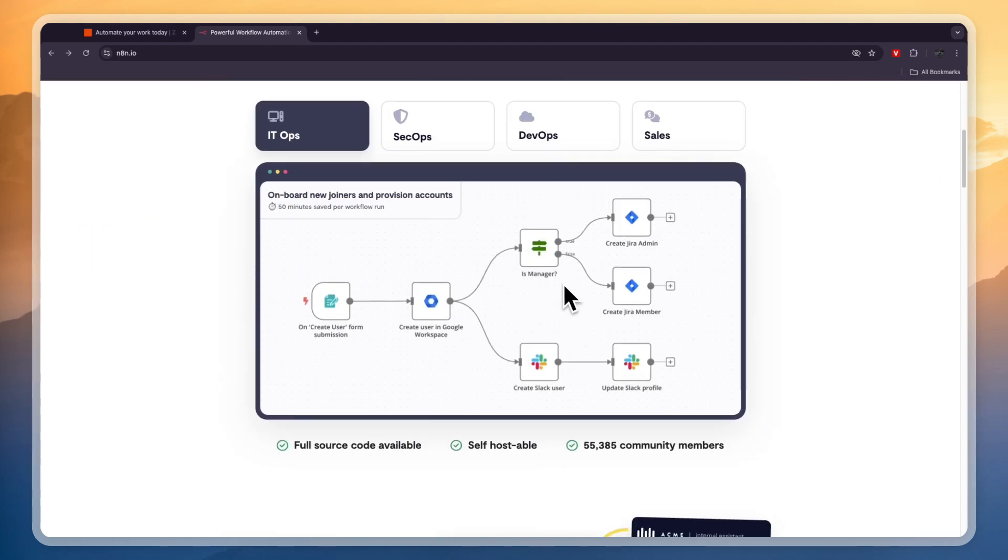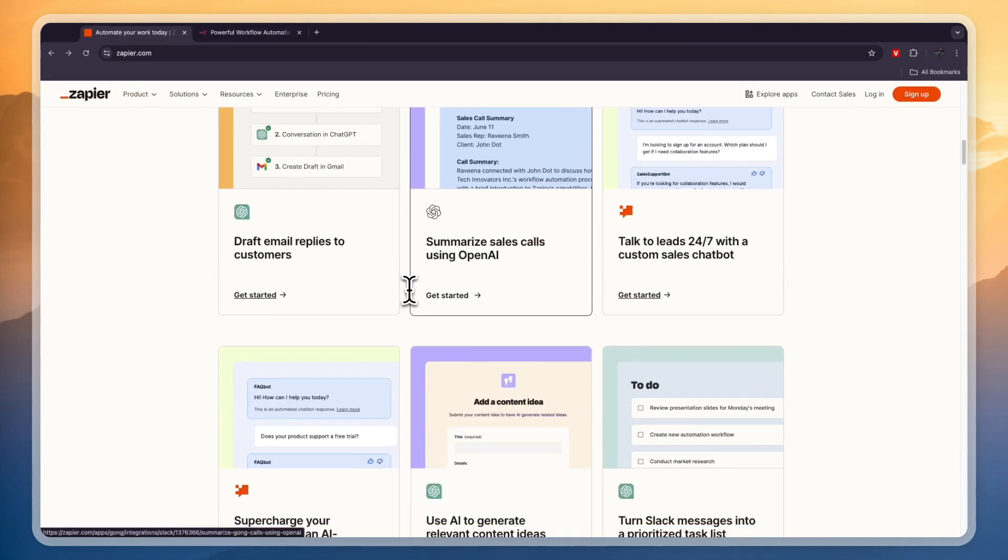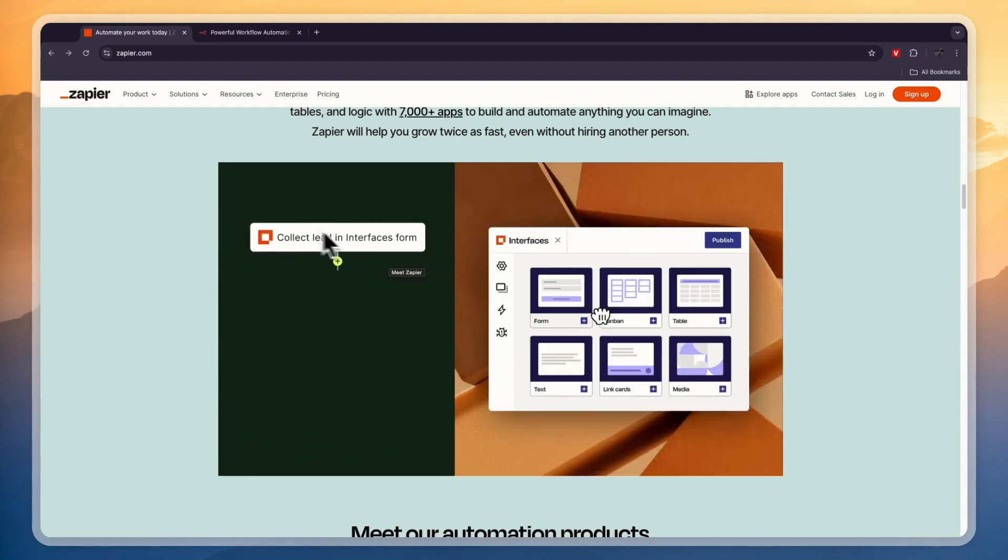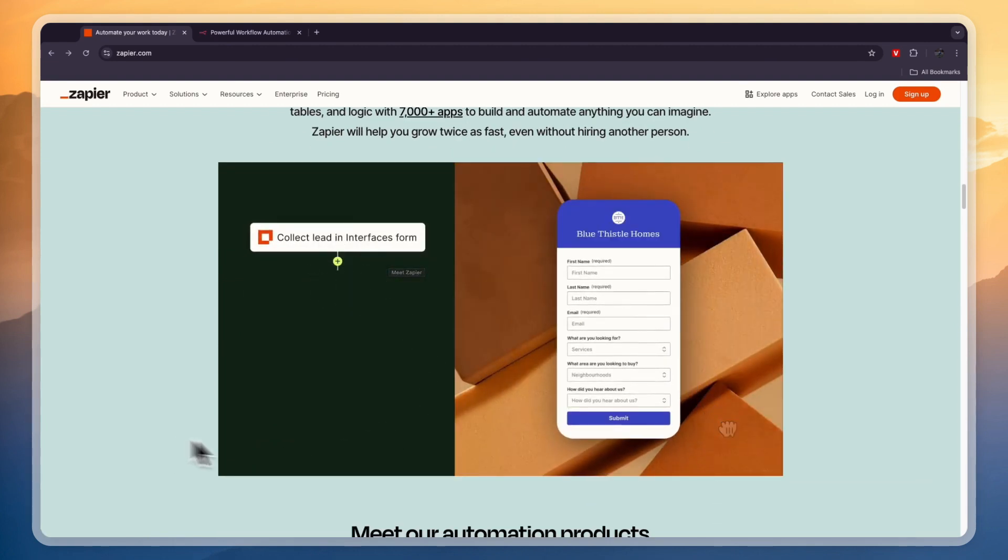This is what the builder looks like on N8n, so it's more of a visual builder. While on Zapier you can see right here it's more like a list, so you have the trigger, then if this then that happens, and then that happens, etc.